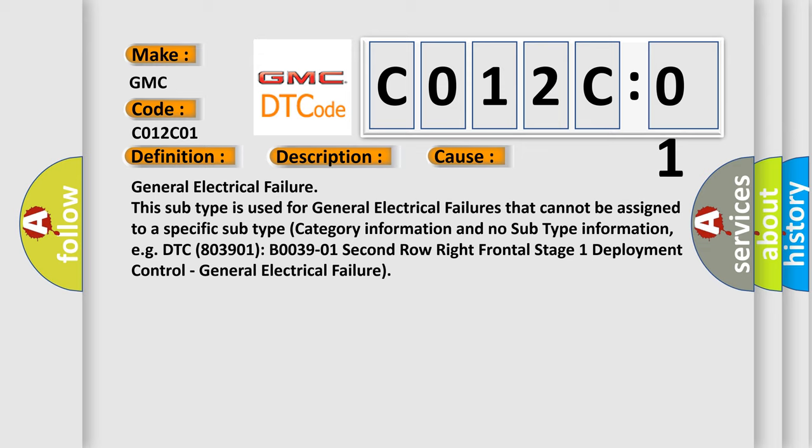This subtype is used for general electrical failures that cannot be assigned to a specific subtype category information and no subtype information. For example, DTC B03901, B0039-01 Second row right frontal stage 1 deployment control, general electrical failure.